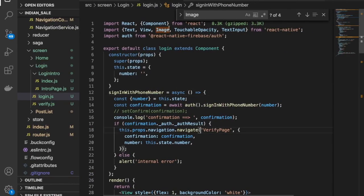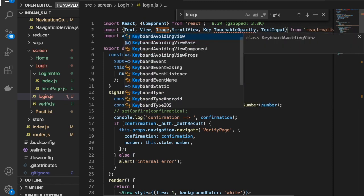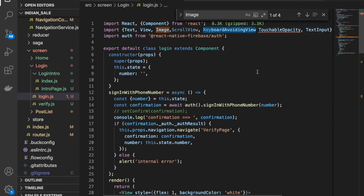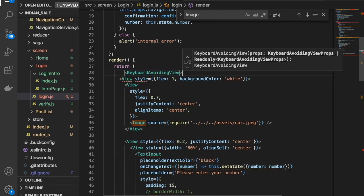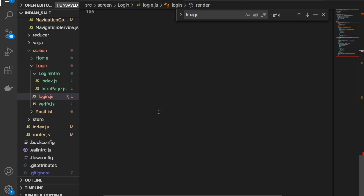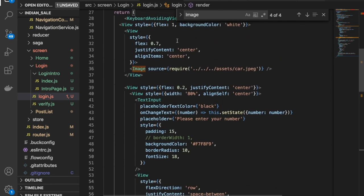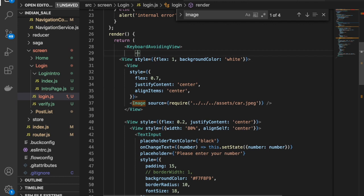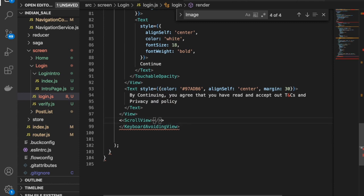First we need to import two things: ScrollView and KeyboardAvoidingView. So import KeyboardAvoidingView like this — cut this part, go to the bottom, and paste it. Then we also need to use ScrollView. Add the ScrollView and inside the KeyboardAvoidingView, paste it like this.